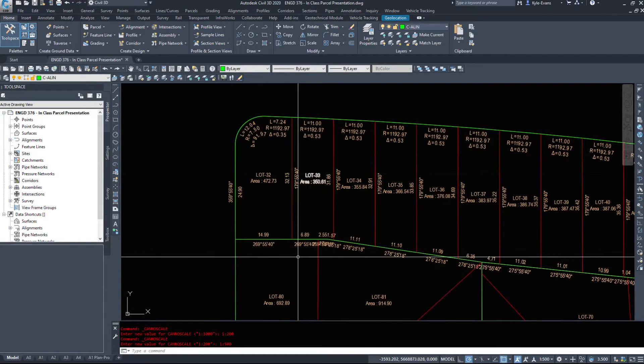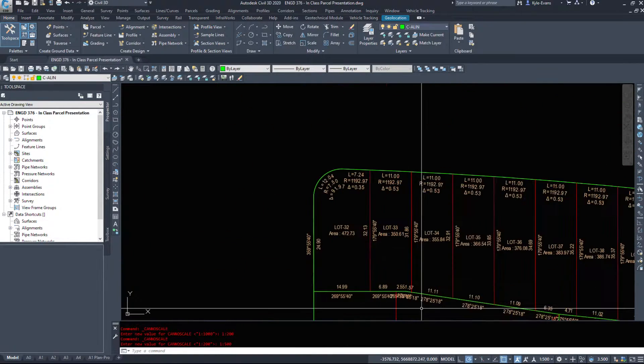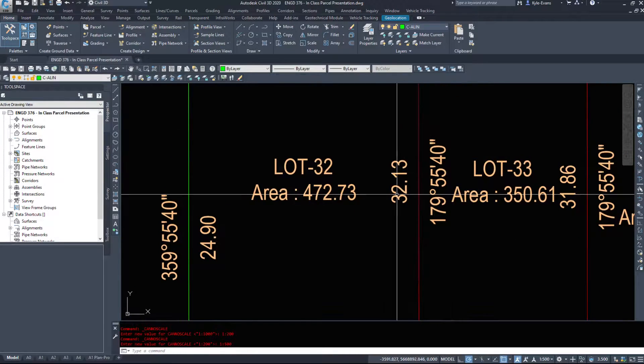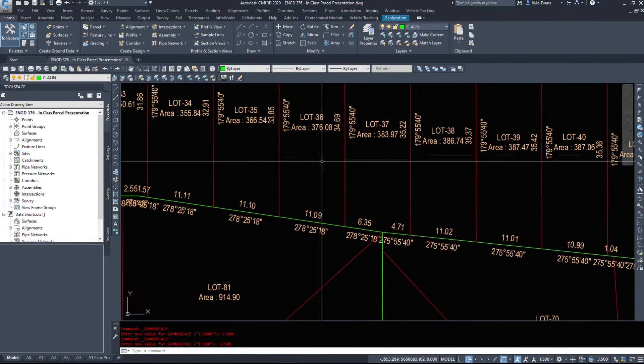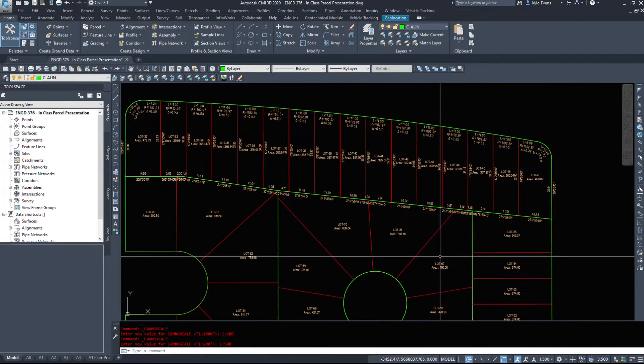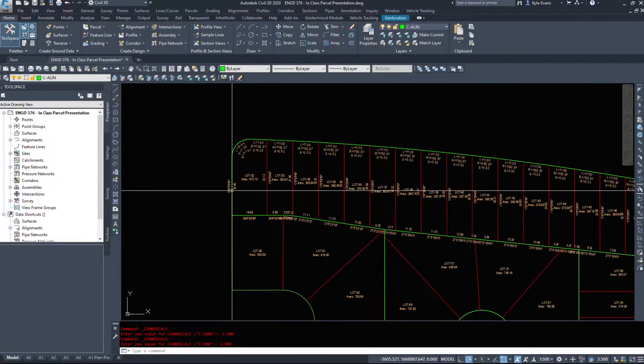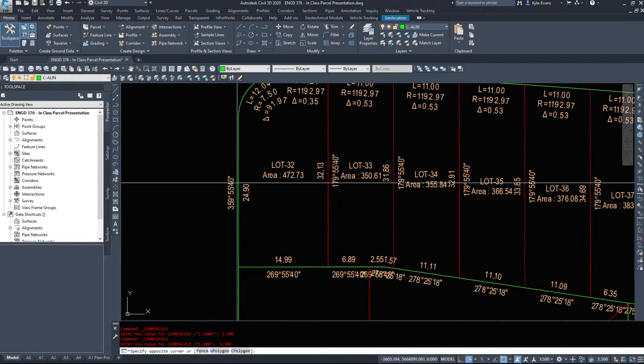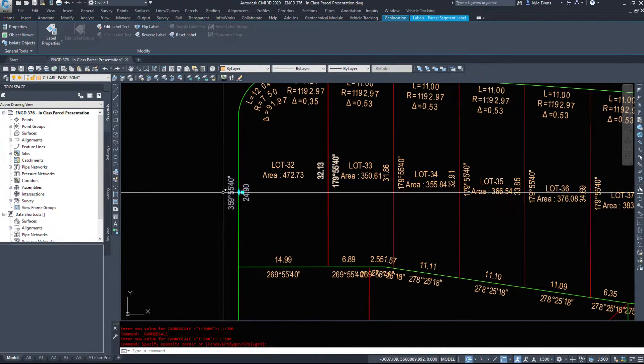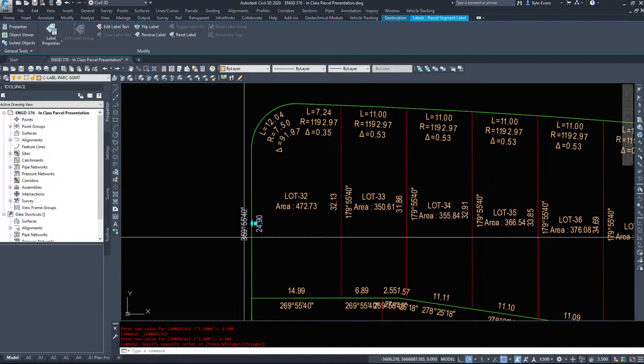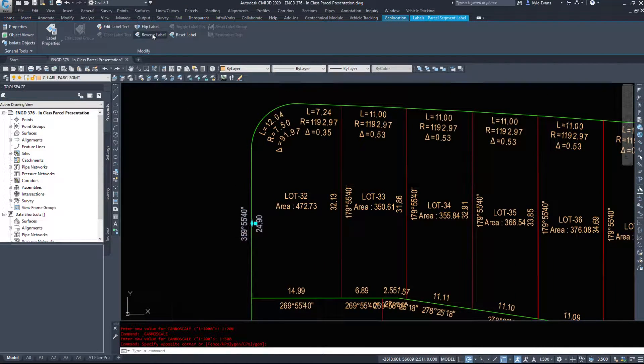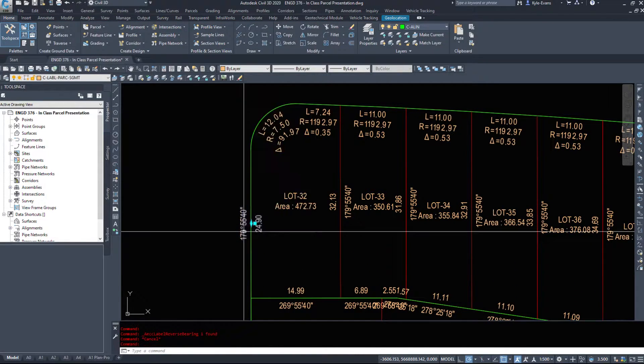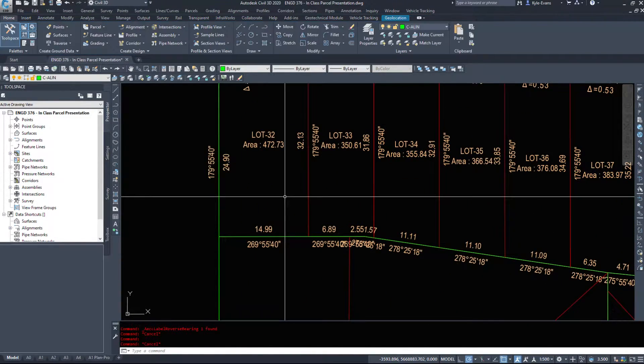So we can see them and as we see they're overlapping there. This one's 359 degrees, this one's 179 degrees, so it's giving us all different kinds of options here and showing us different information. Now there are ways of dealing with this. So this one being 359, this one being 179, if you select the label itself up in the command line there's a reverse label.